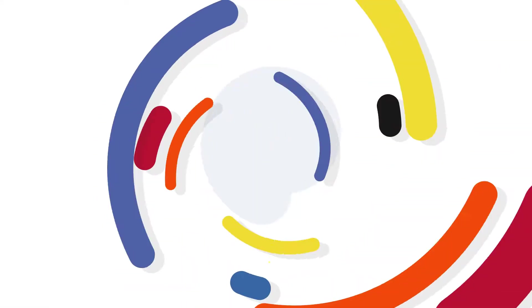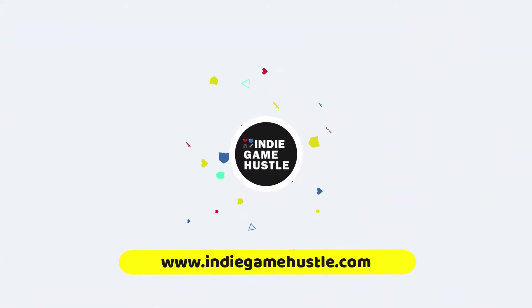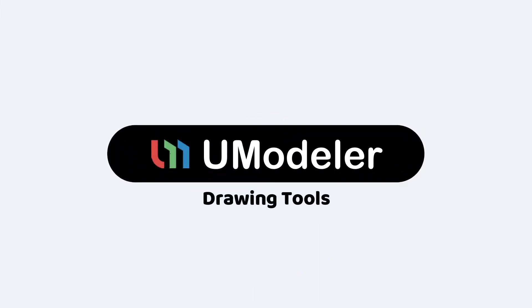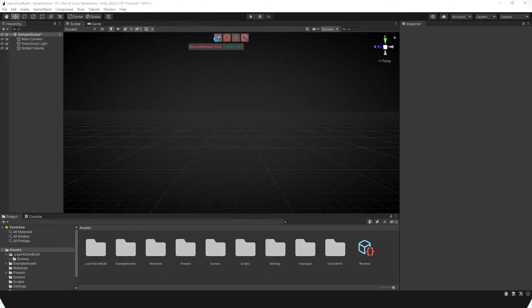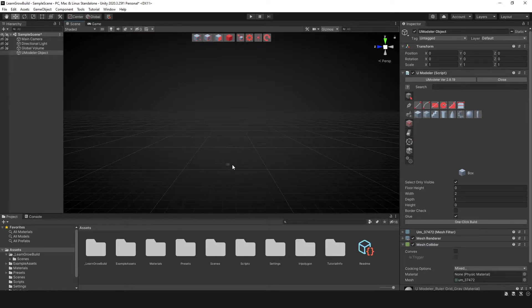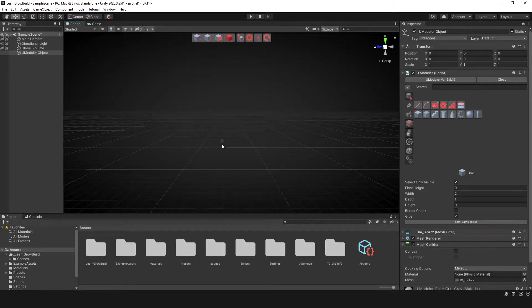Hey guys, welcome to Indie Game Hustle. In this Umodeler video, we're going to take a look at our drawing tools. So the first thing we're going to do is click on our new Umodeler tool here and get that Umodeler object so that we have our little square here so we can draw in the scene.